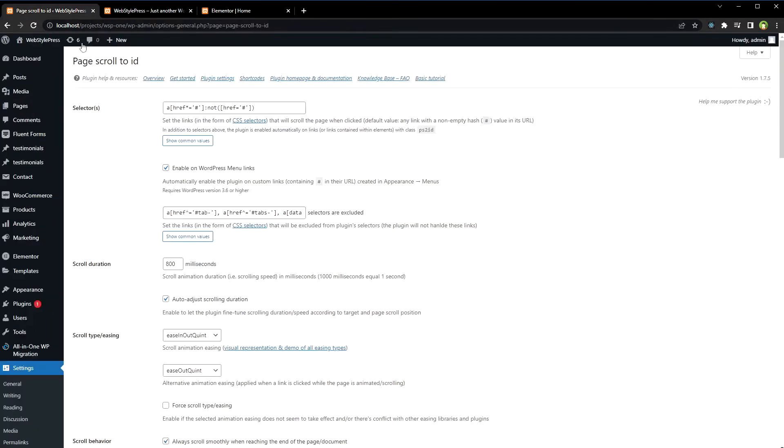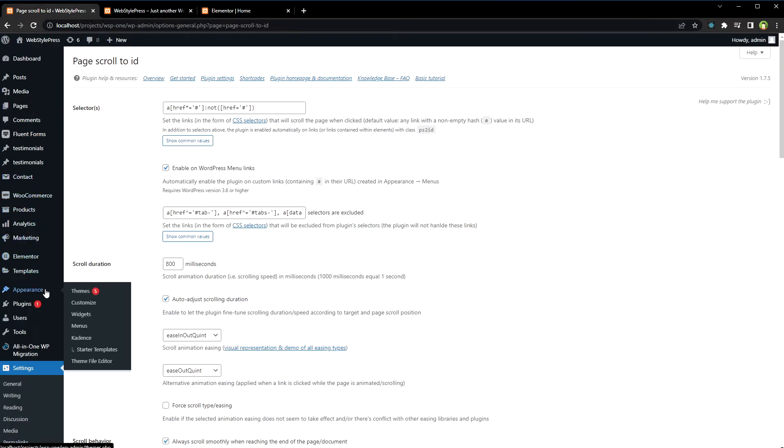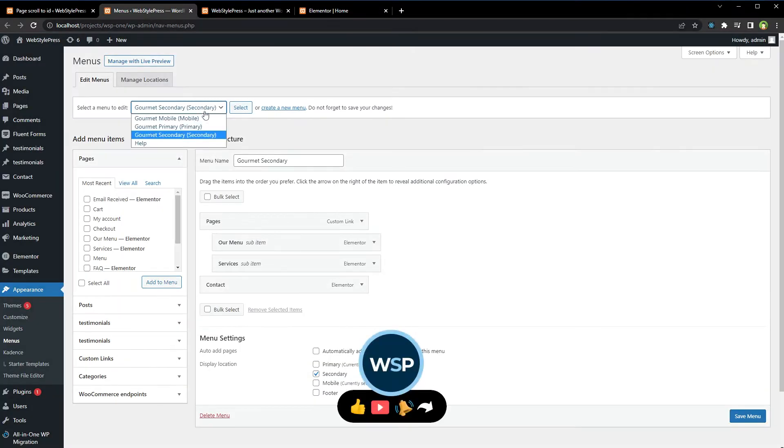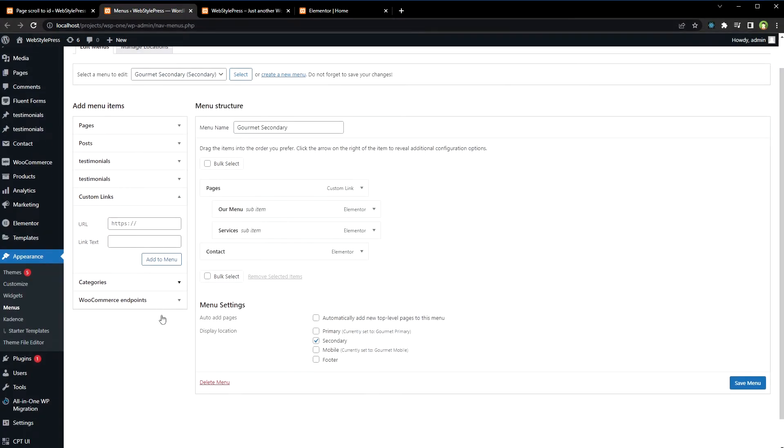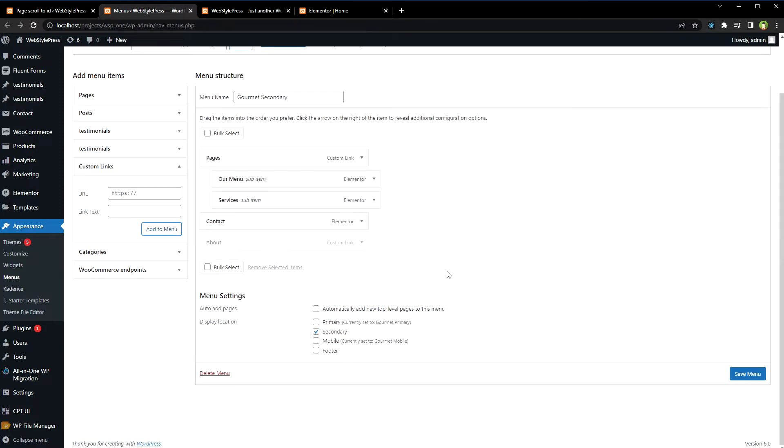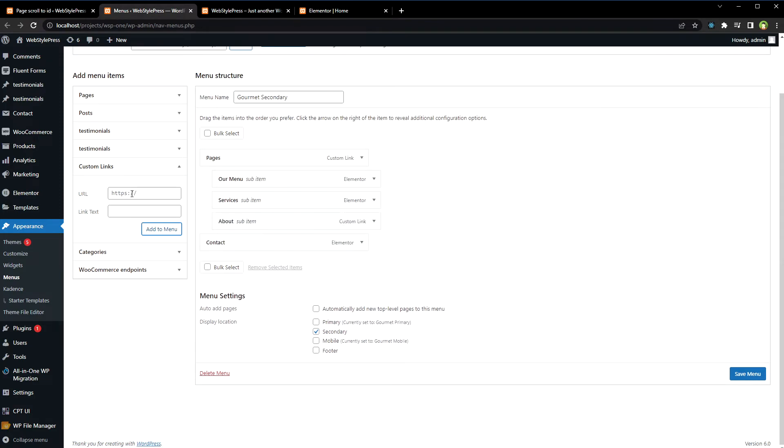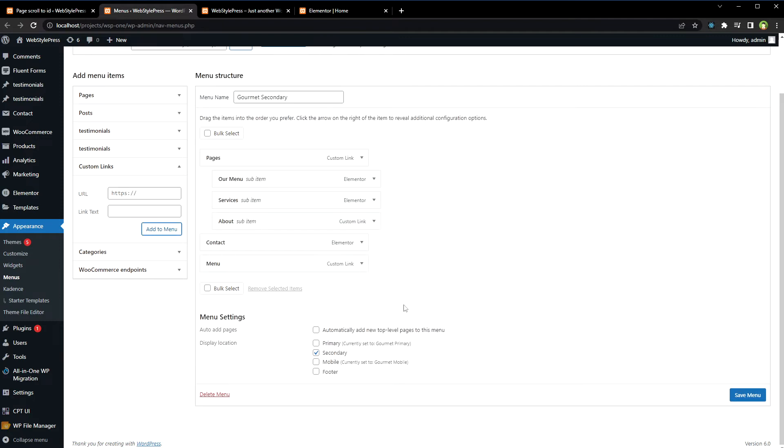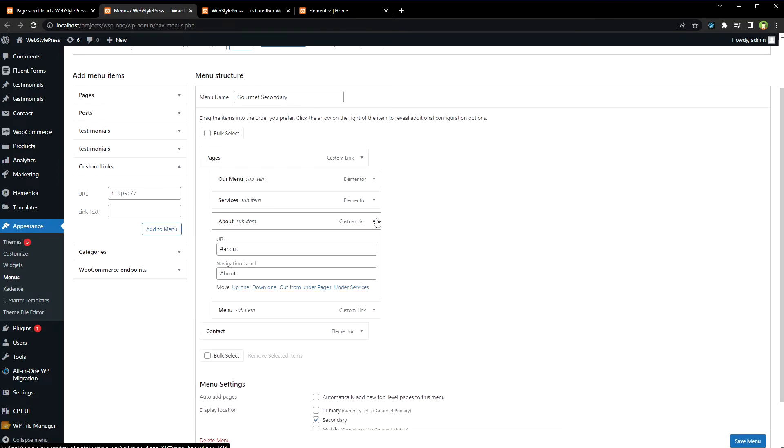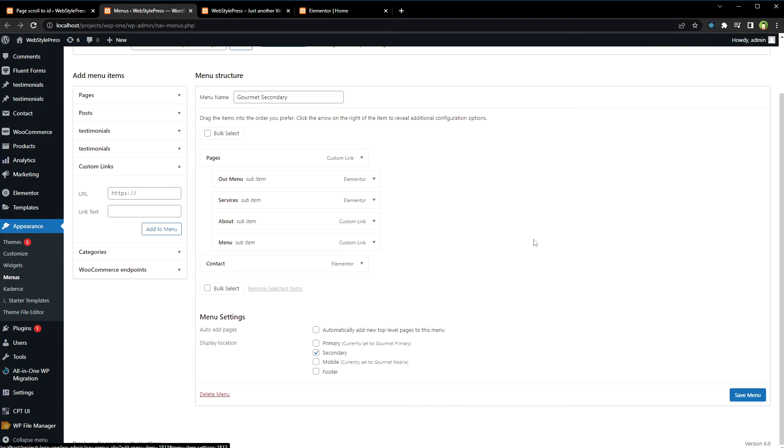Now we will have to create the links. Go to appearance menus, select appropriate menu. Custom links, URL about, link text about, add menu. Second link menu, menu is link text, add to menu. So URL is the ID. Save menu.